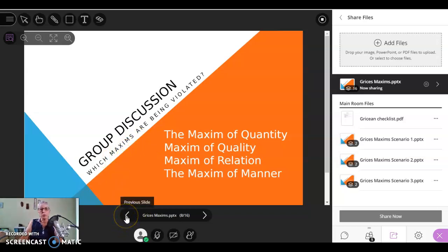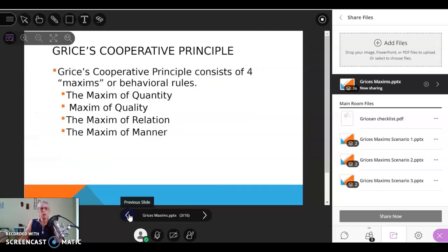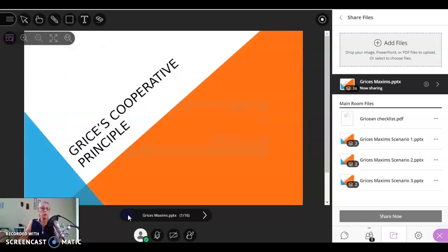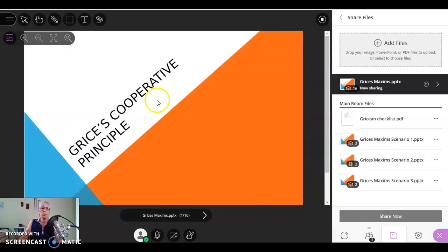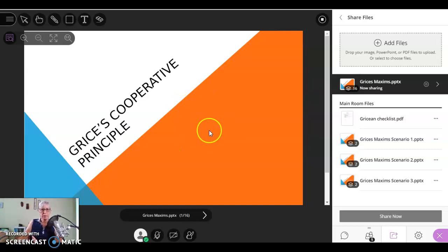Now in this video, what I want to do is answer some of the questions that people have been asking me about how to share files within the breakout groups. So that's what we're going to try and do today. Let's get started.